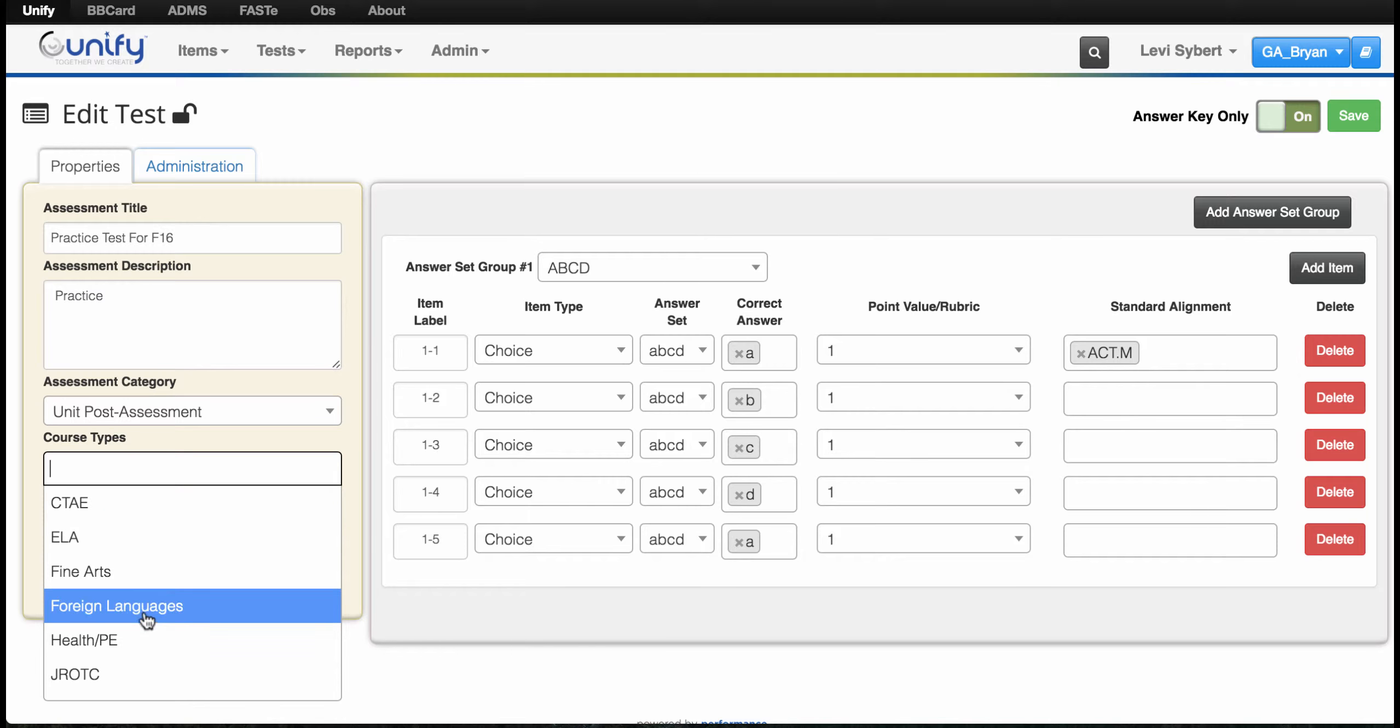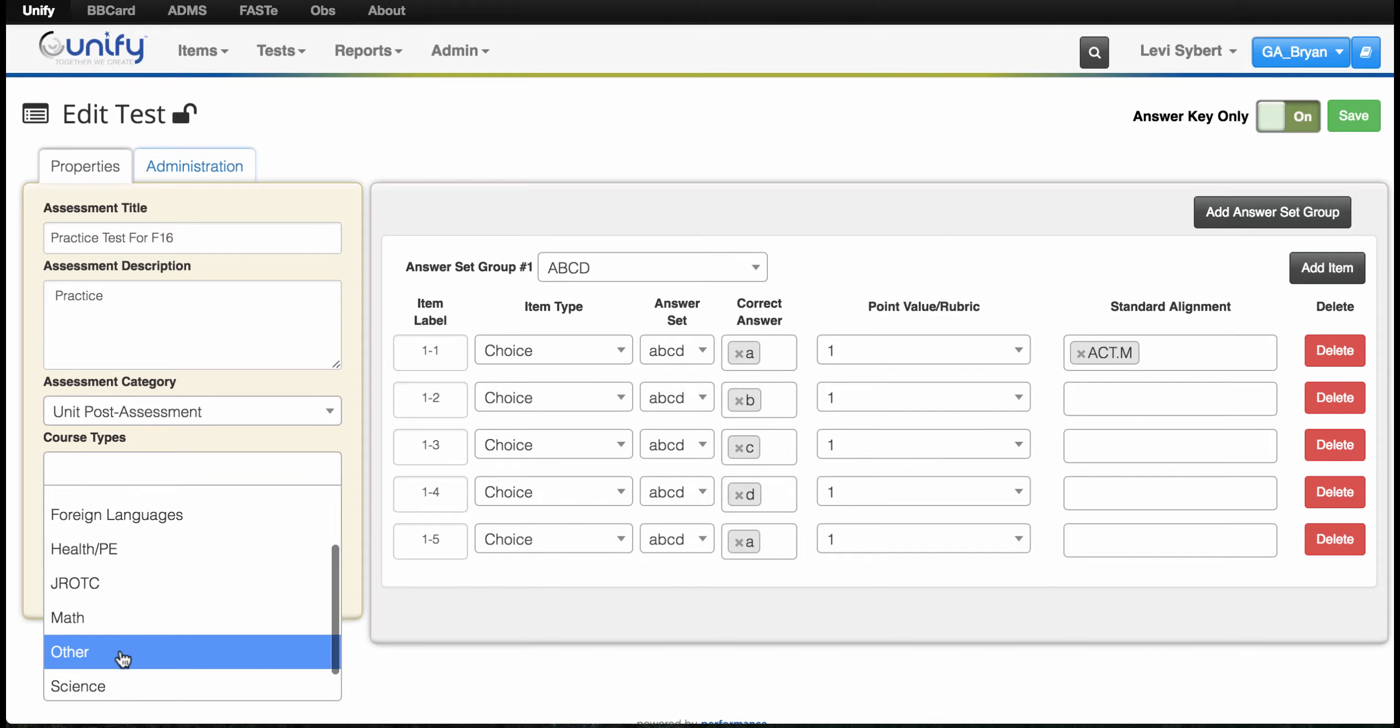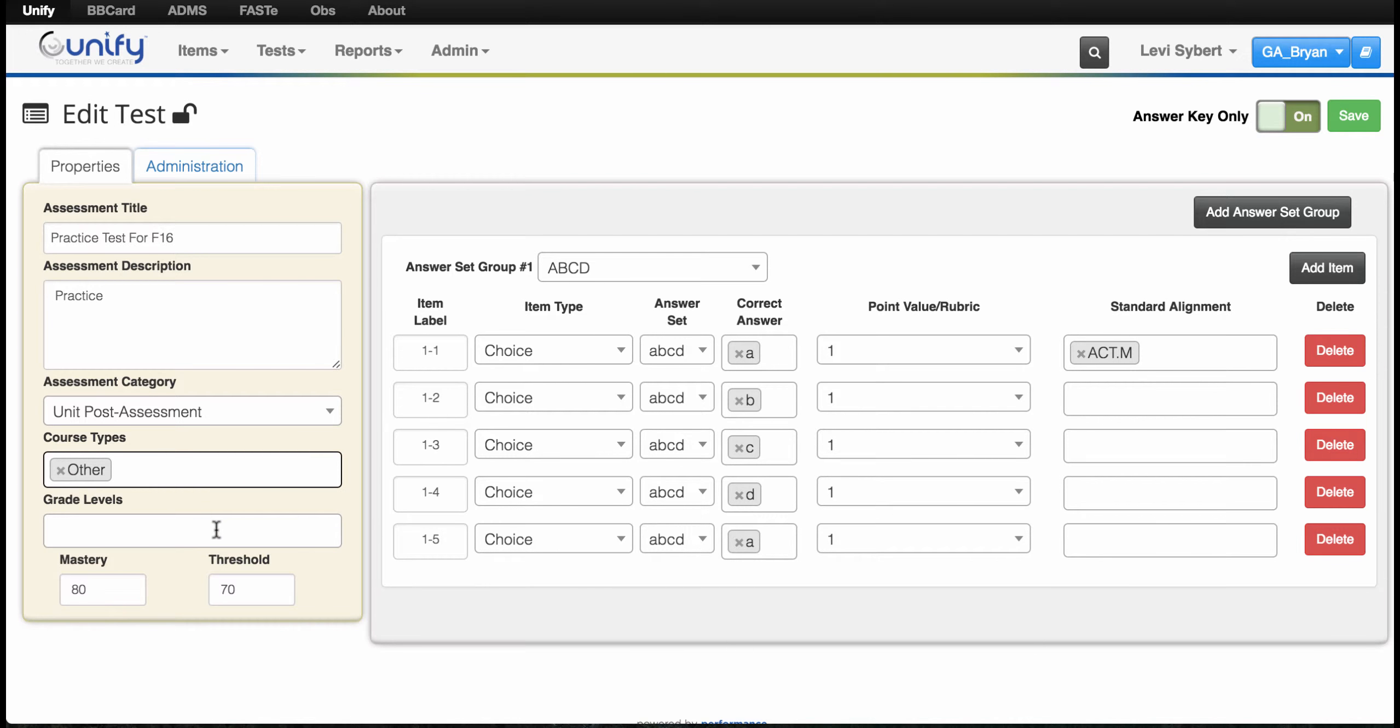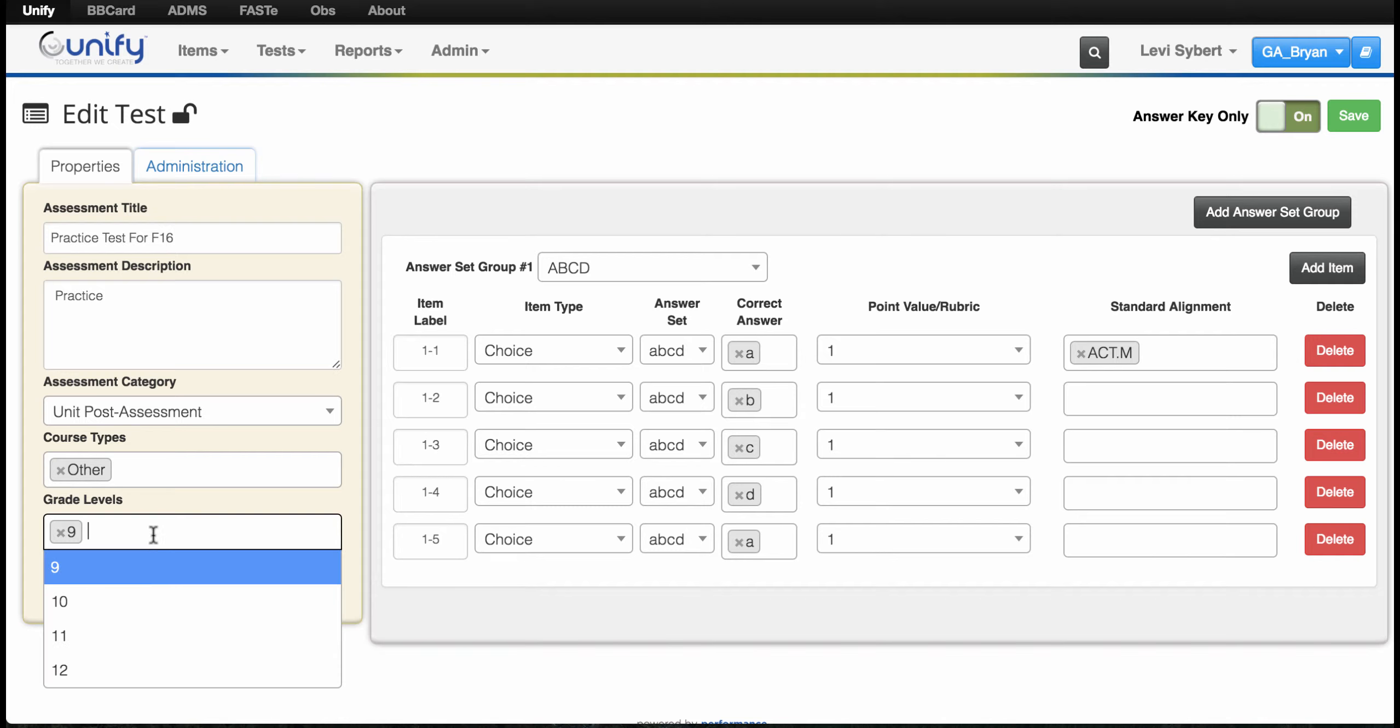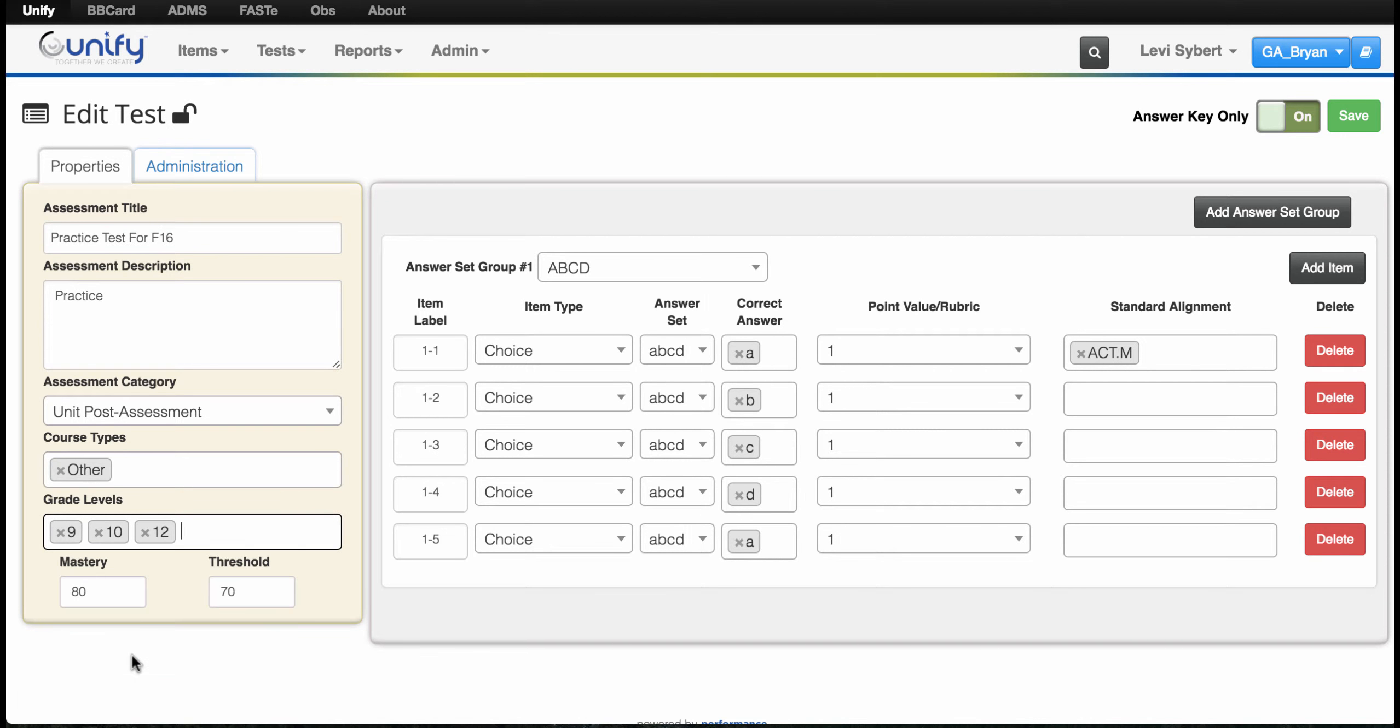You can select course type and grade levels. You can choose multiple levels at once—it doesn't have to be one particular level. After that, go over here and press save.